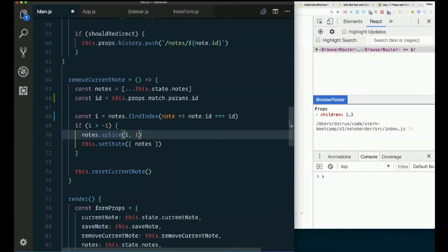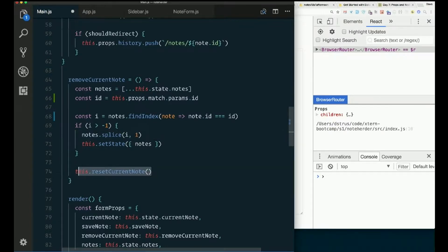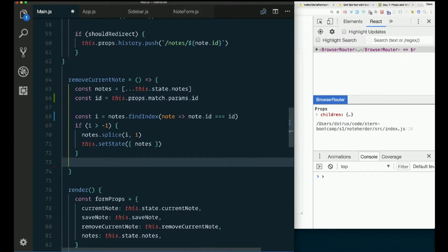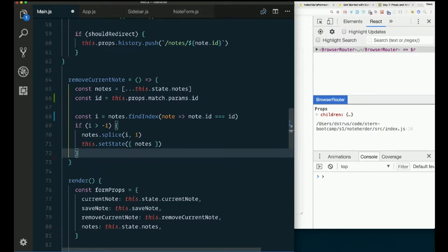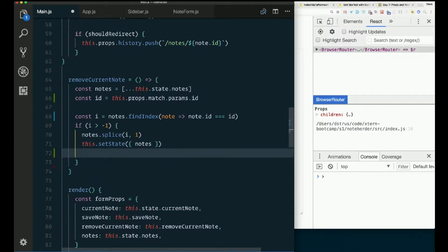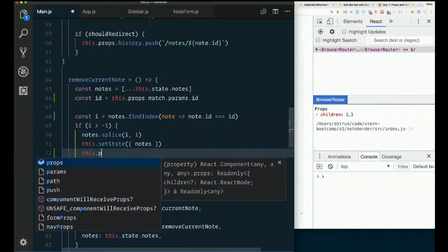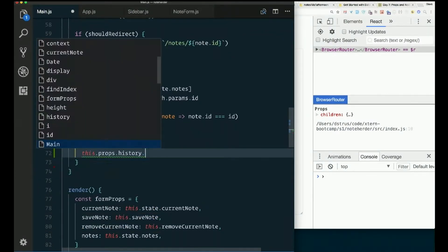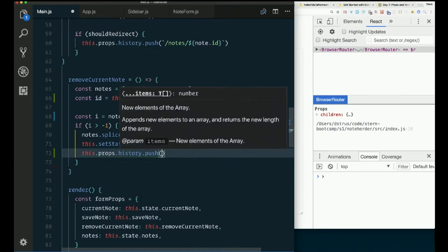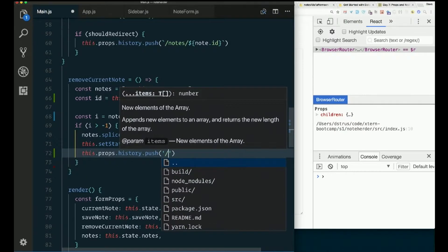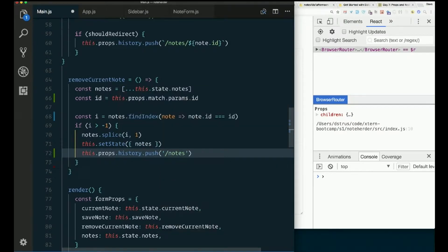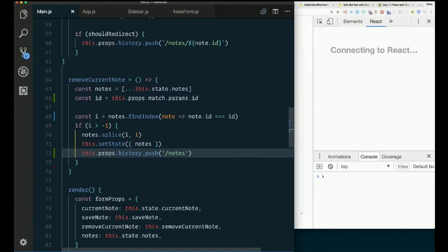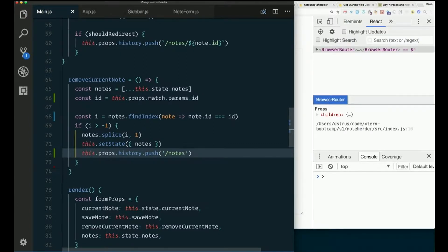Instead of reset current note, what do we do? Yeah, we should redirect just to slash notes, right? So we can probably put that inside the if. So this.props.history.push slash notes. Straight out.